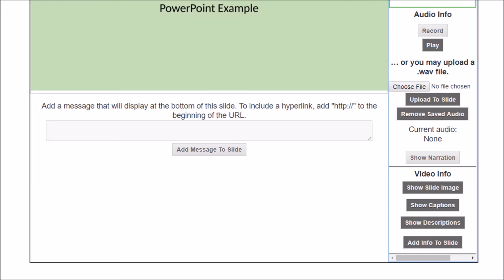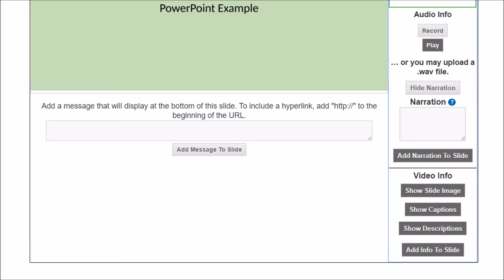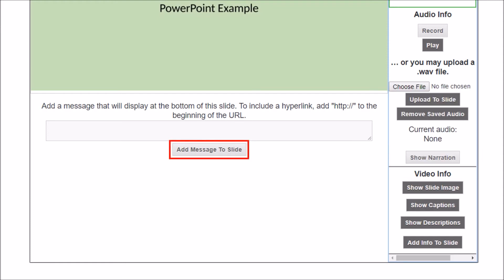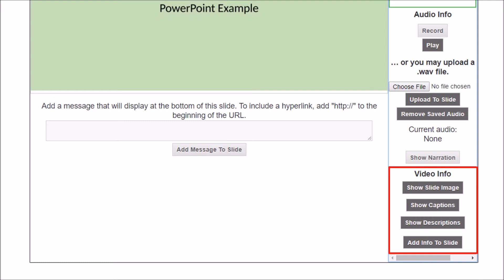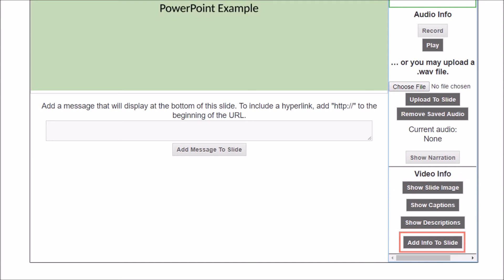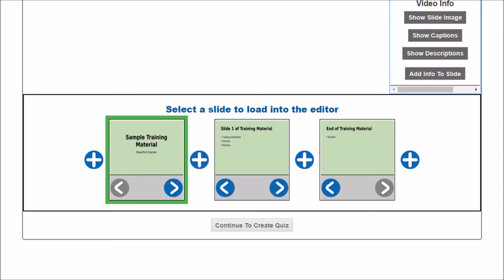If you'd like to add typewritten narration, click on the Show Narration button. This allows you to type in what you'd like the narration to say. I recommend that the narration matches the recorded audio. When you are done, click Add Narration to slide. You can add a message to your learners here — the message will display at the bottom of the slide. This is helpful if you'd like to direct learners to an outside link, such as a YouTube video, as part of the course. These options will be useful when uploading a video but are not necessary when uploading a PowerPoint or PDF. Clicking these buttons will show you the three additional files you uploaded during the first step. If you didn't upload additional files during that first step, you can do so now by clicking Add Info to Slide.